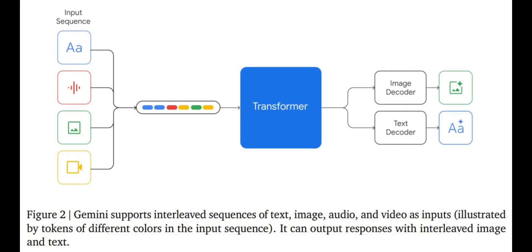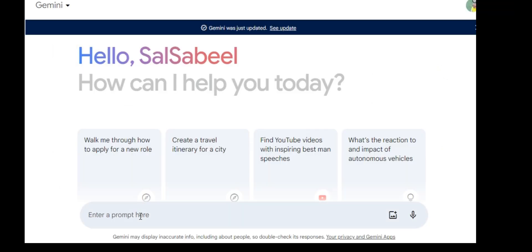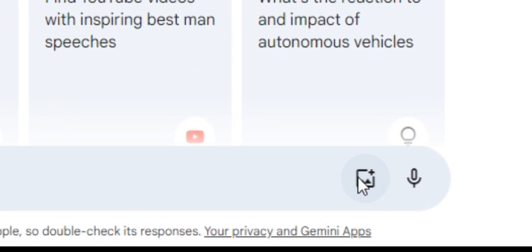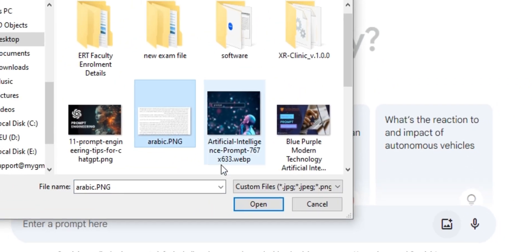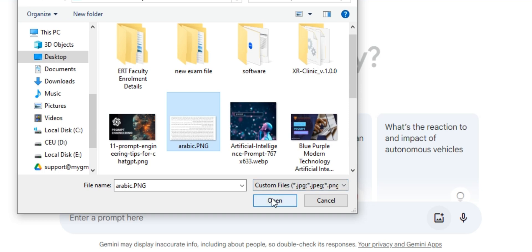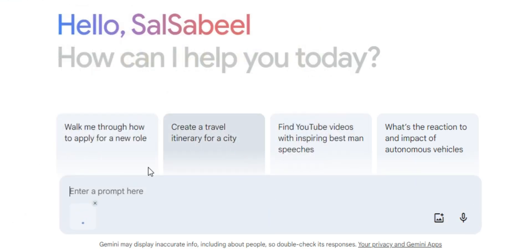This cutting-edge AI model can translate text directly from images. Let's jump into action. First, we upload the image containing the Arabic text. Next, we simply use the appropriate prompt.